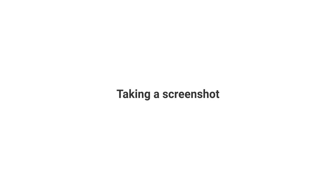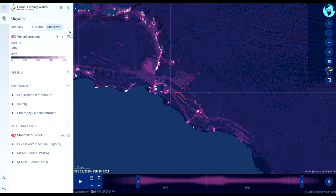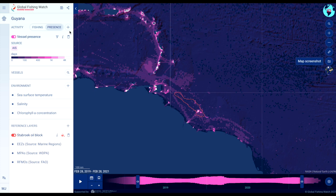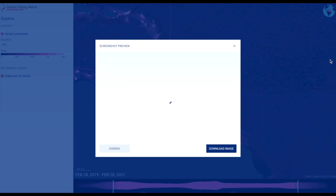To take a screenshot, click the camera icon on the right of the map. A preview will be shown with the option to download the image.